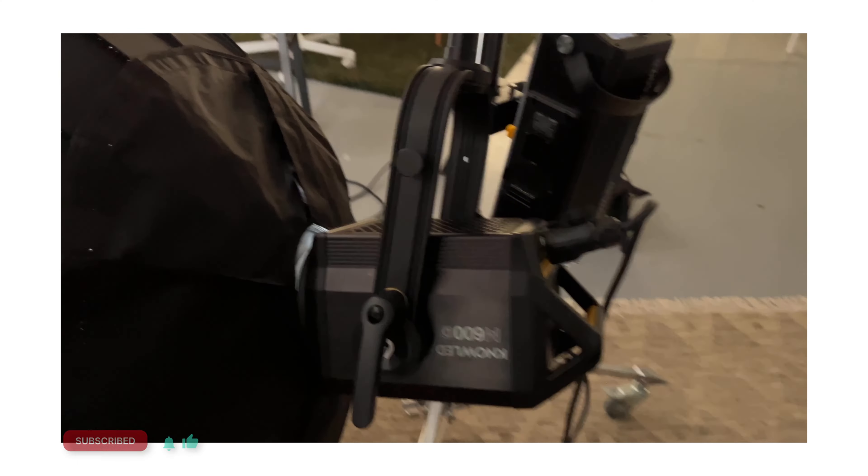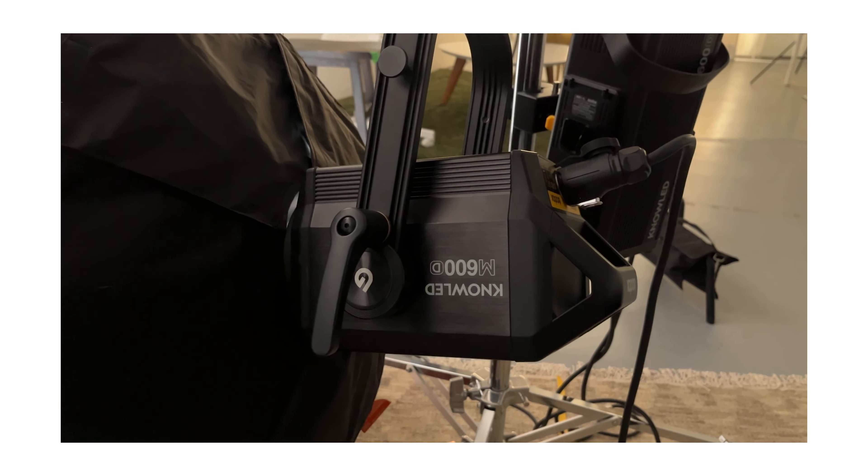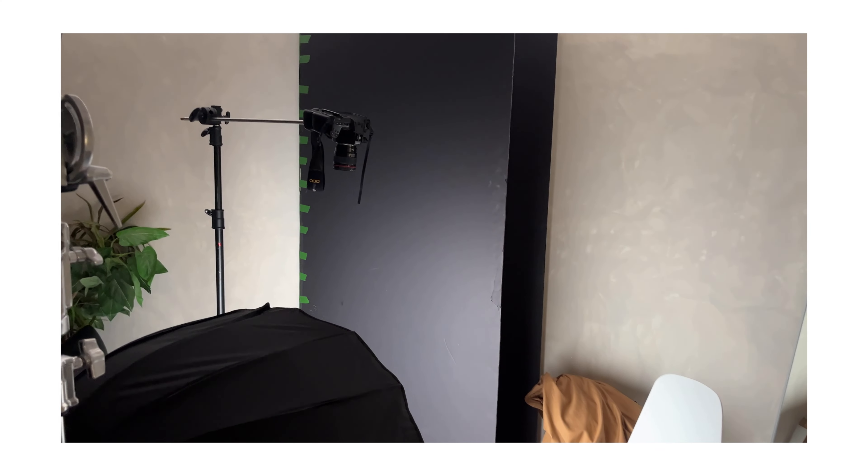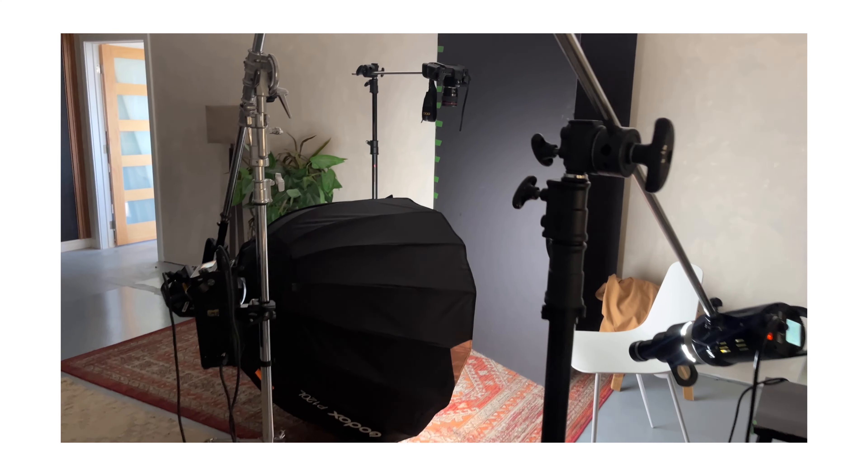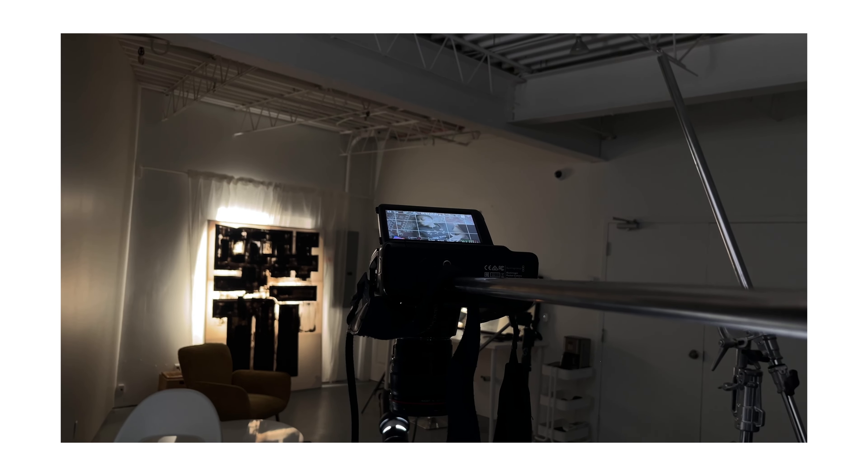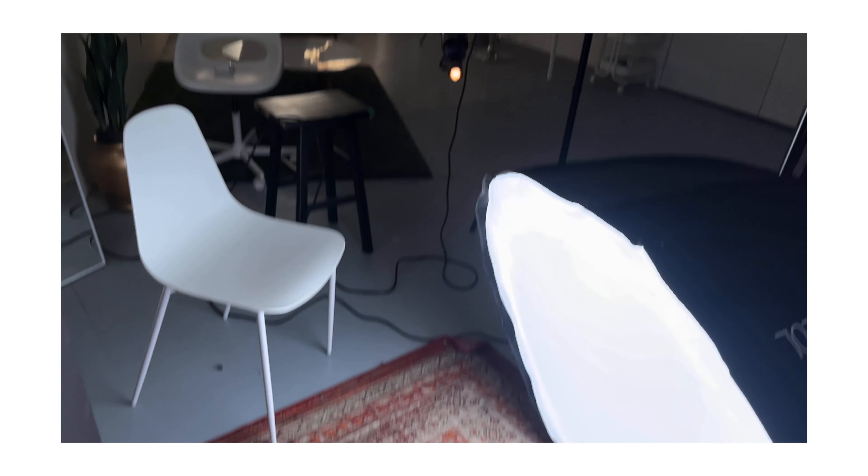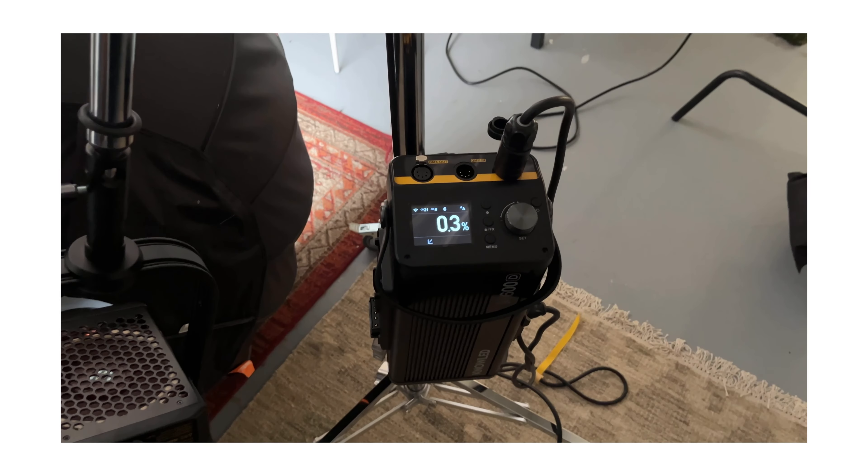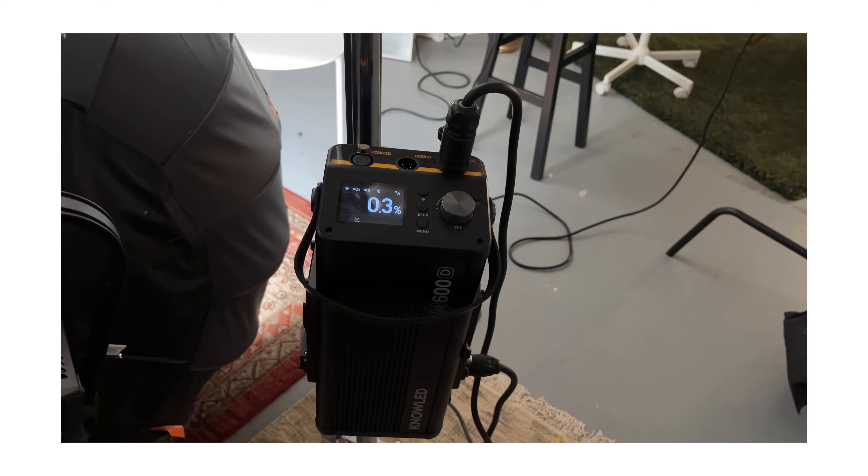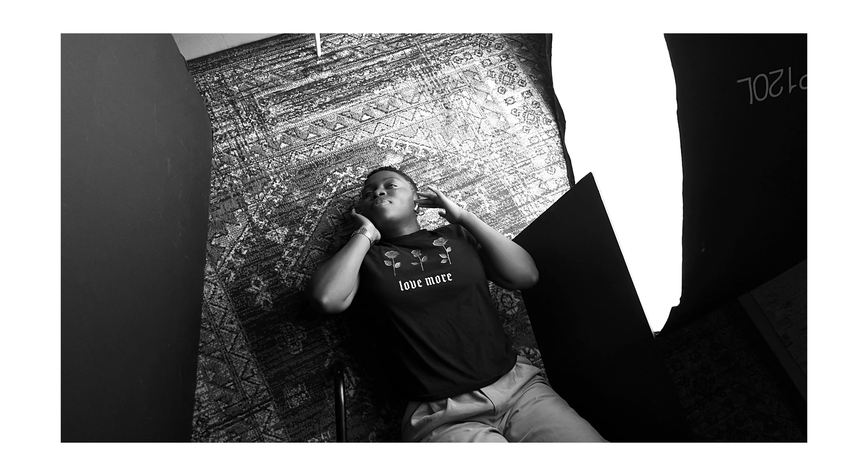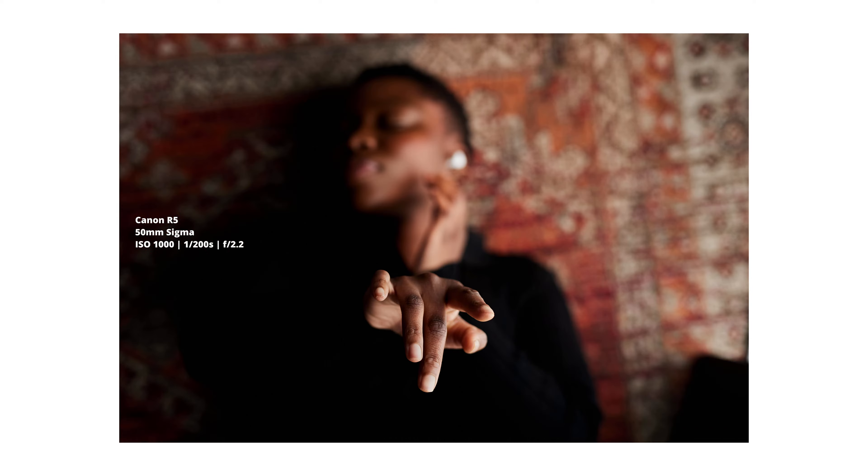For my lighting I used two lights. The main light was a Godox M600D and for my modifier I used the Godox P120L dome. I put it on the floor, a little bit lower just so it can go directly on the model's face. In terms of power I was at 0.3. That's nothing because I really wanted it to be soft. The light was closer to the subject for very soft light and very gradient transition between the highlights and the shadows.